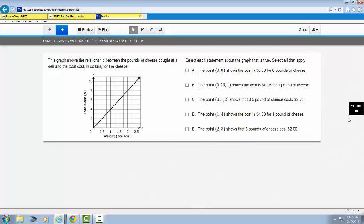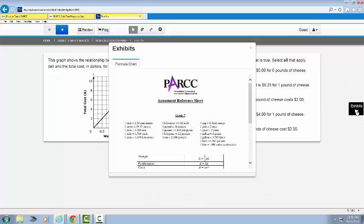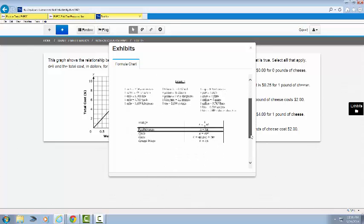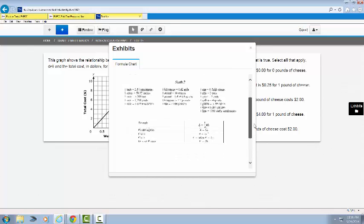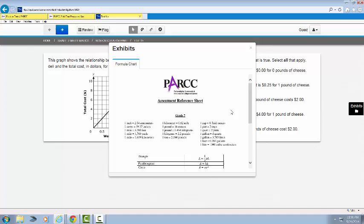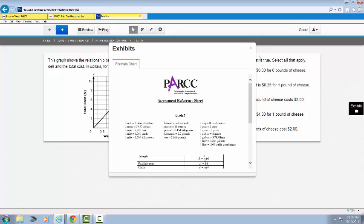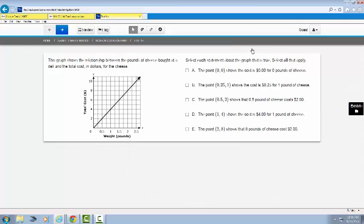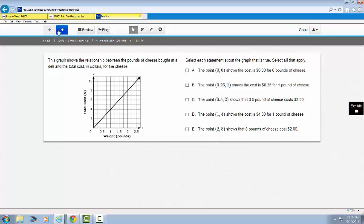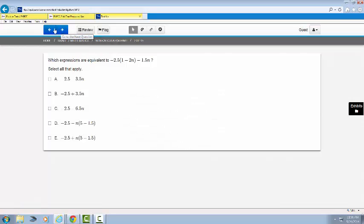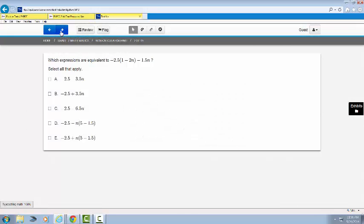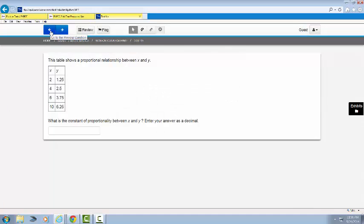Notice first the folder to the right labeled Exhibits. I can click on this any time throughout my test, and notice what pops up. I have an Assessment Reference Sheet. Click the X, it goes away. Click the folder, it comes back any time that you need it. Please notice also the toolbar located at the top. Your arrows help you navigate either to the previous or to the next.